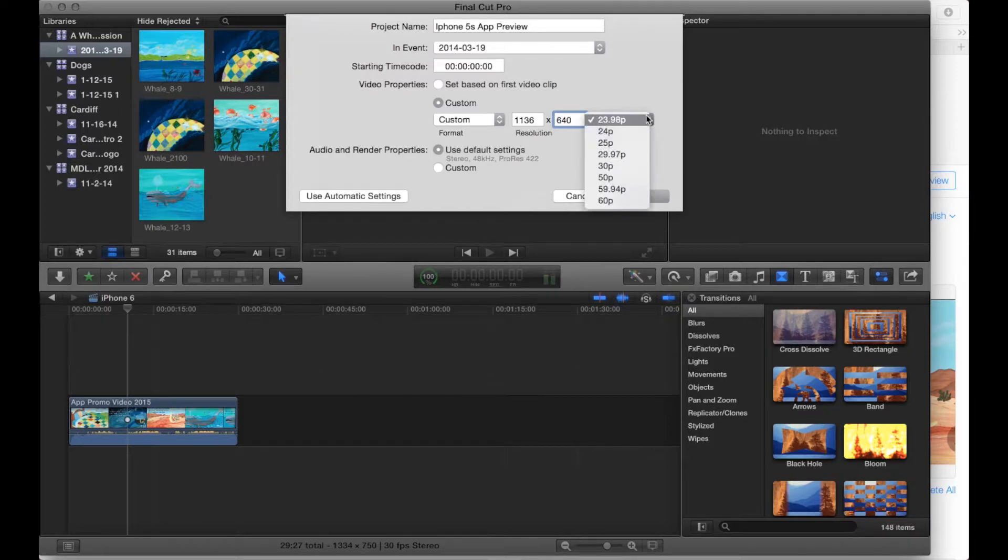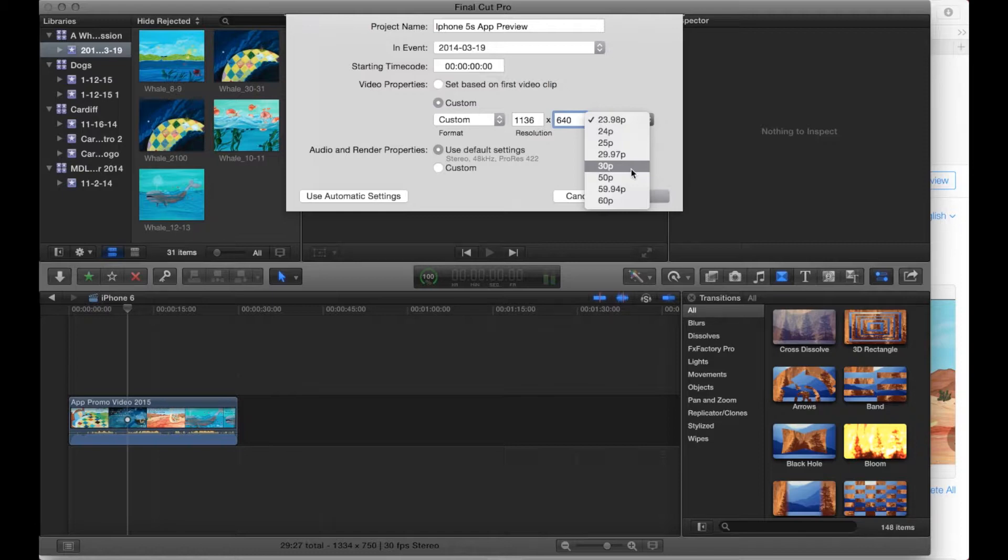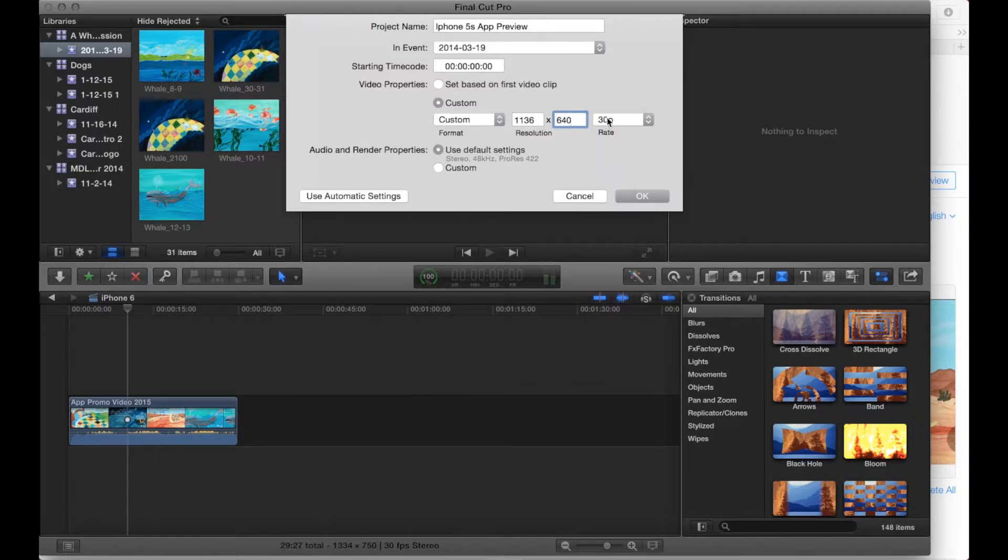We're going to then set it to, this is important as well or else iTunes Connect is going to reject it because I had another one at 1080 but it was at 60 frames per second so it looks like it's going to upload and then it doesn't. They all need to be at a frame rate of 30 frames per second here.